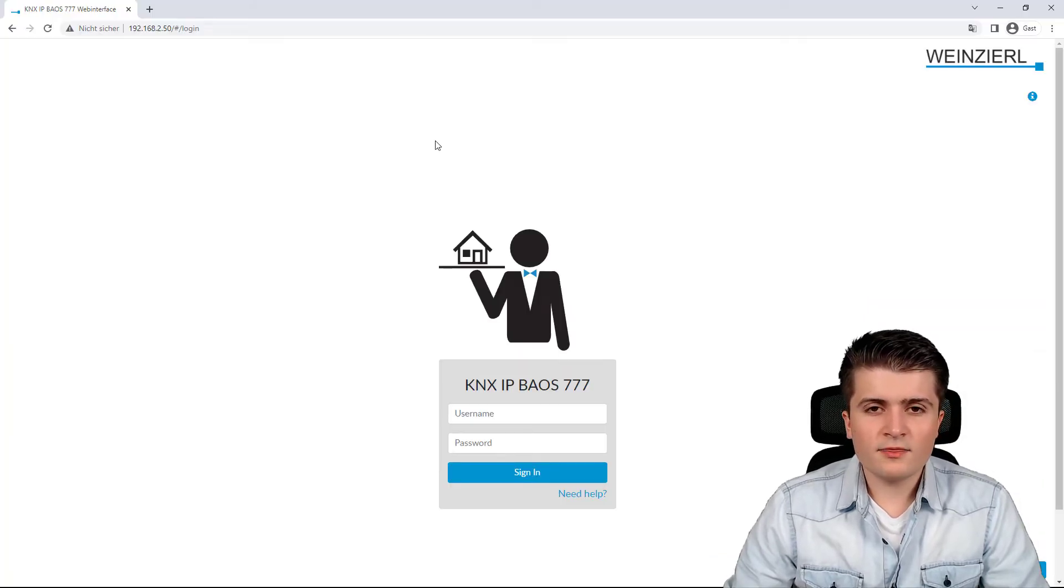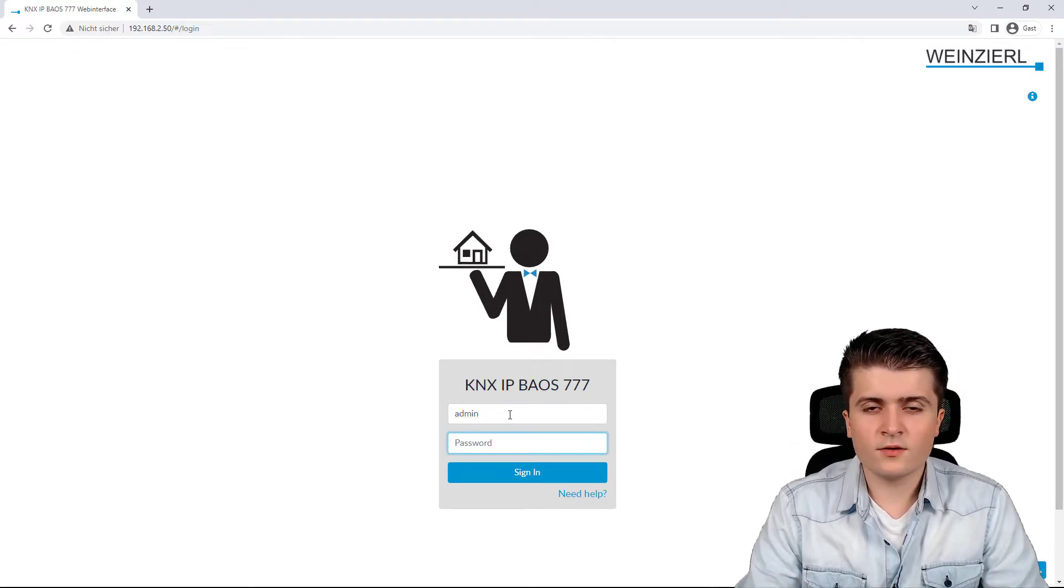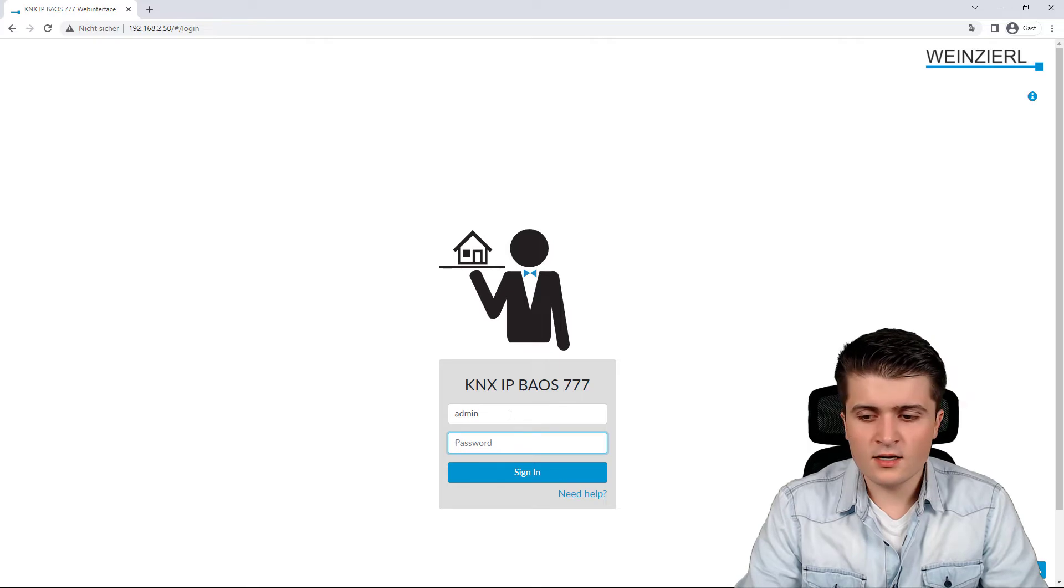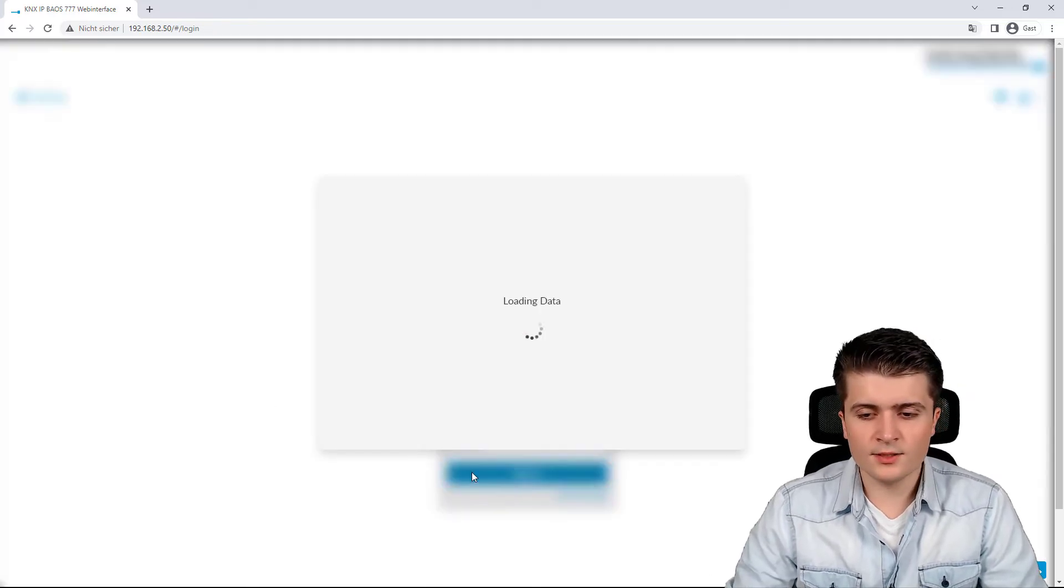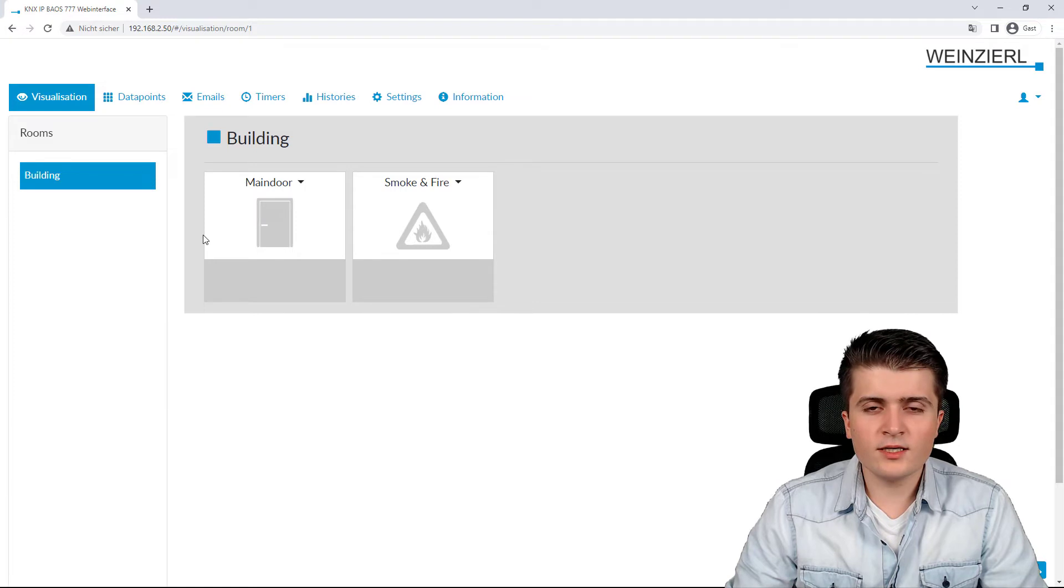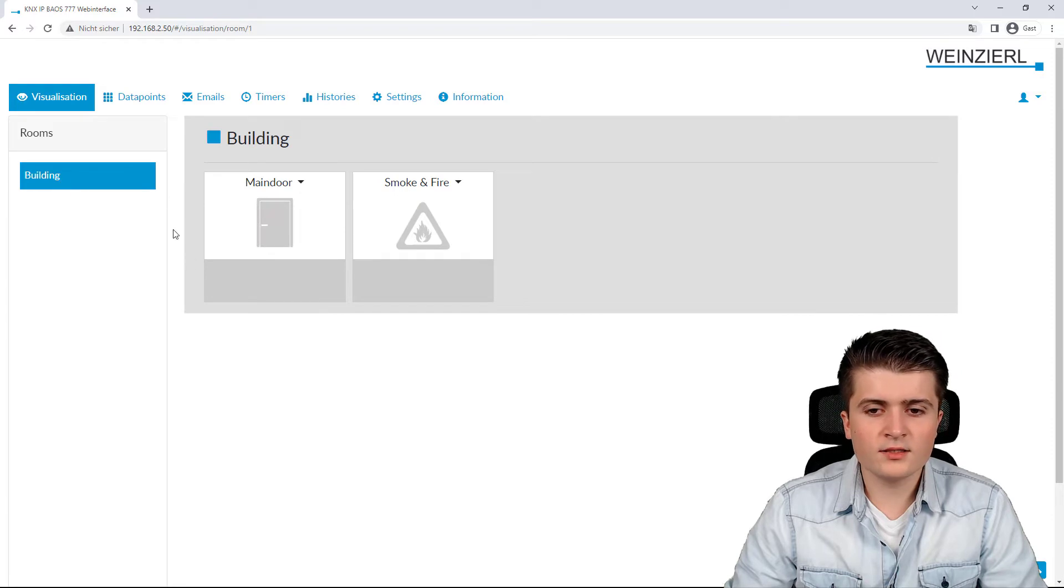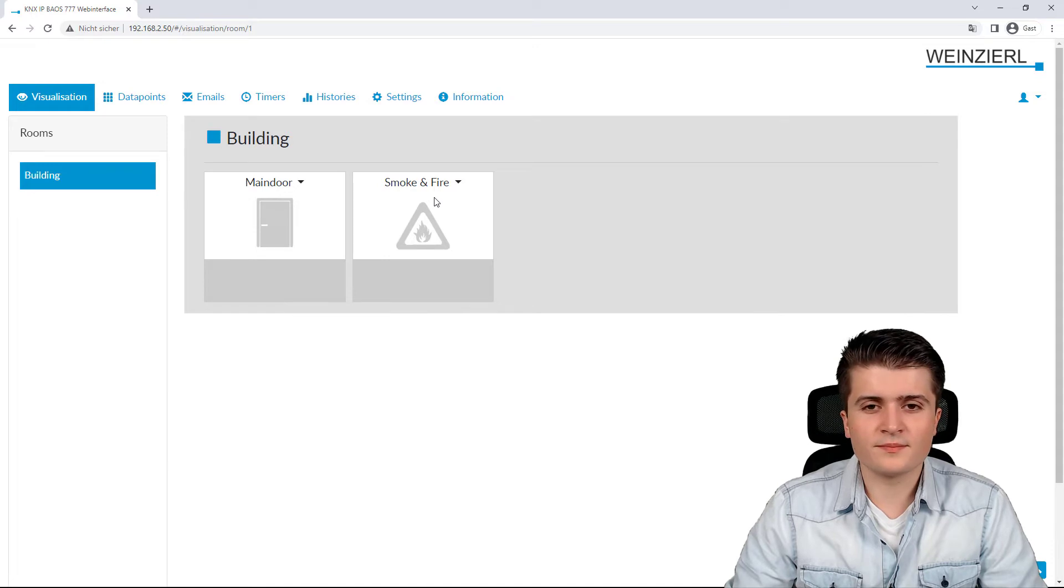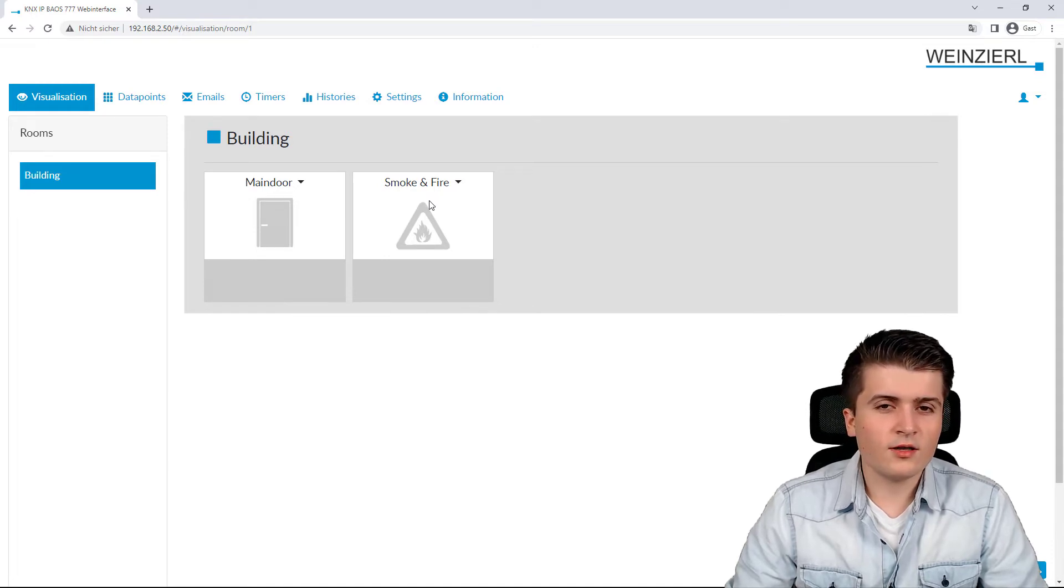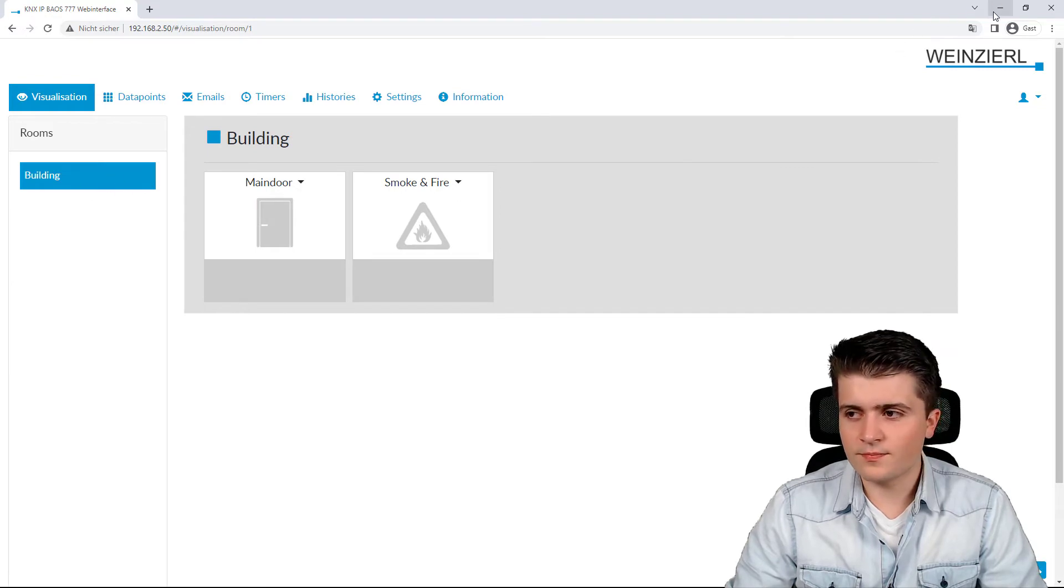Here we are at the web server of the BIOS and as we saw in the parameters of the BIOS within the EDS, the default settings here are admin admin. After signing in we are redirected to the visualization and here we can now see the building page that we have just created with the main door as well as the smoke and fire alarm. That's how we can create functions to this buildings page.